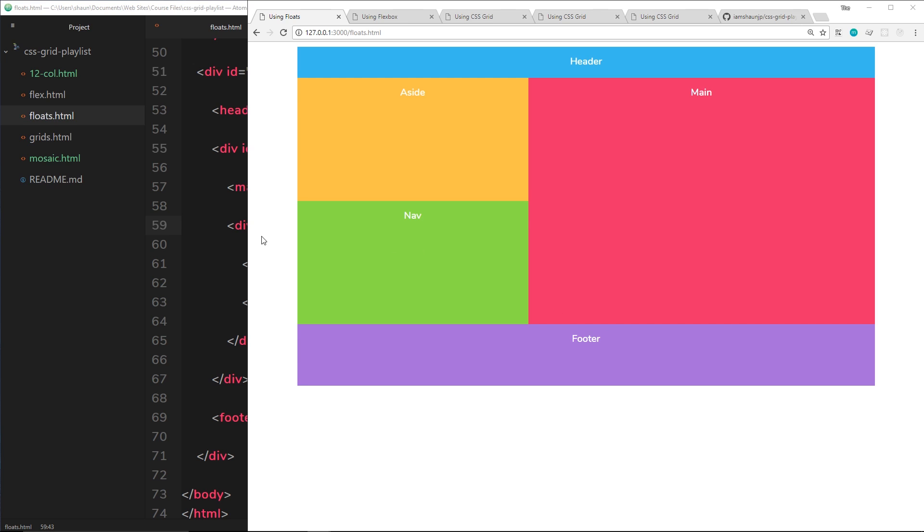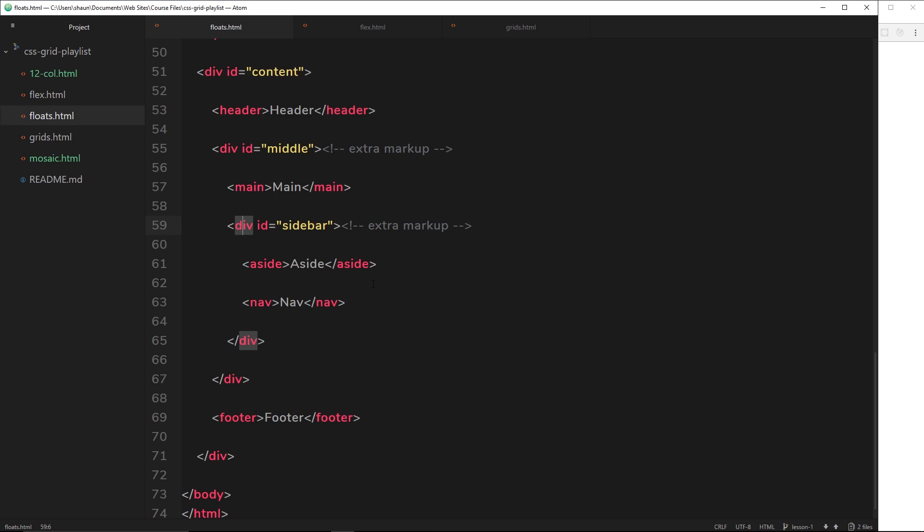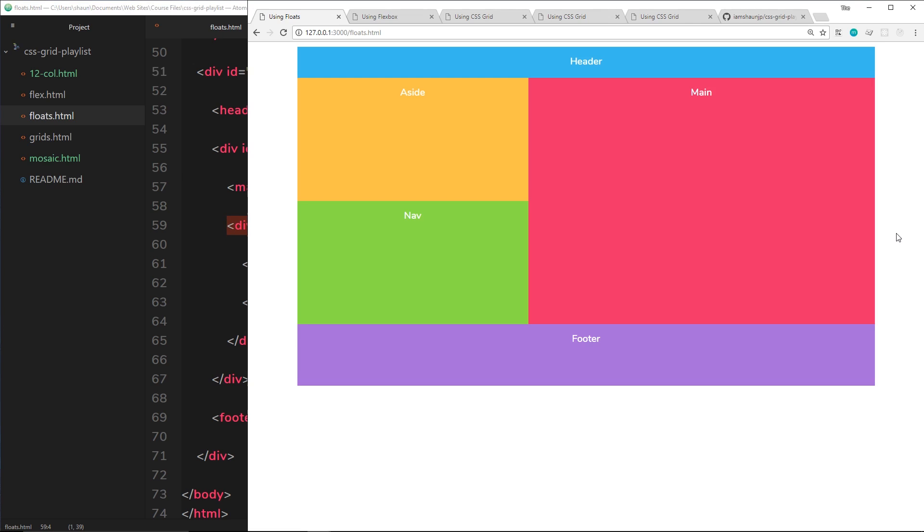This is the markup for using this layout. We'd have these kind of extra divs for the middle section and the sidebar so we can wrap the other elements and float them correctly. We don't really want to add in that unneeded content; it's just kind of for the benefit of the layout.